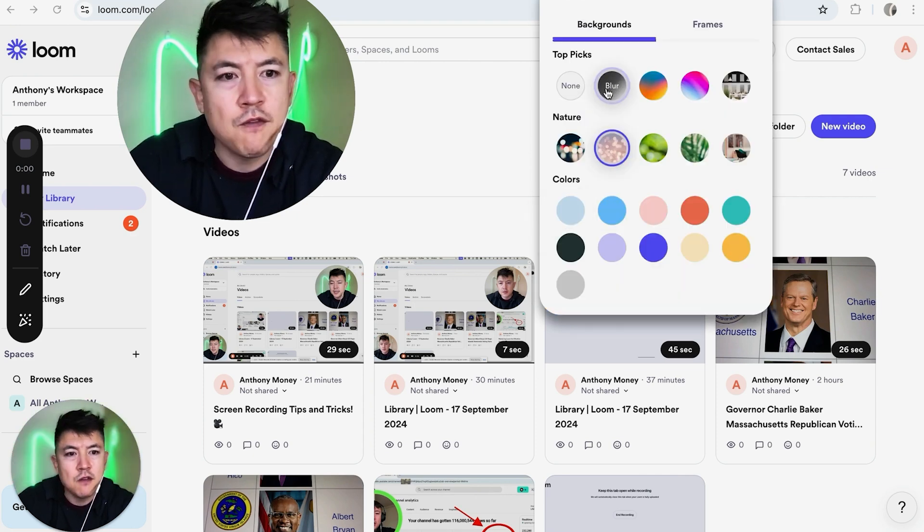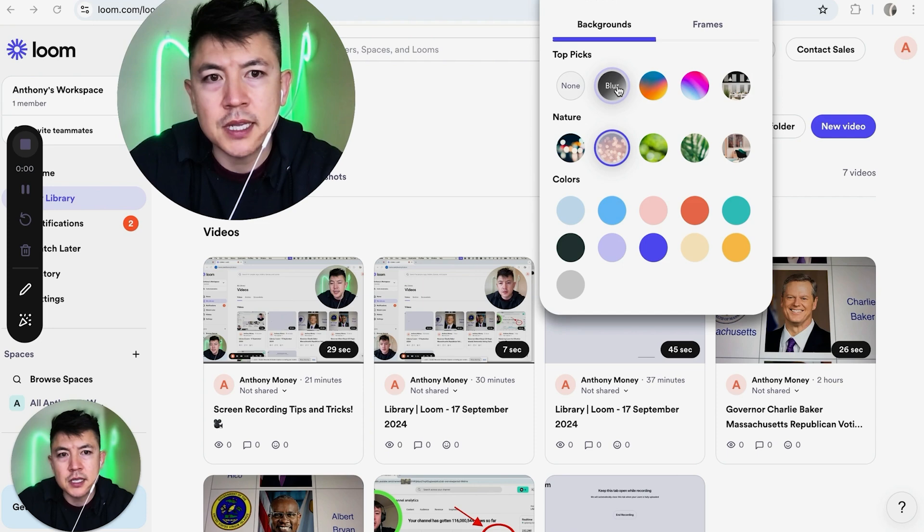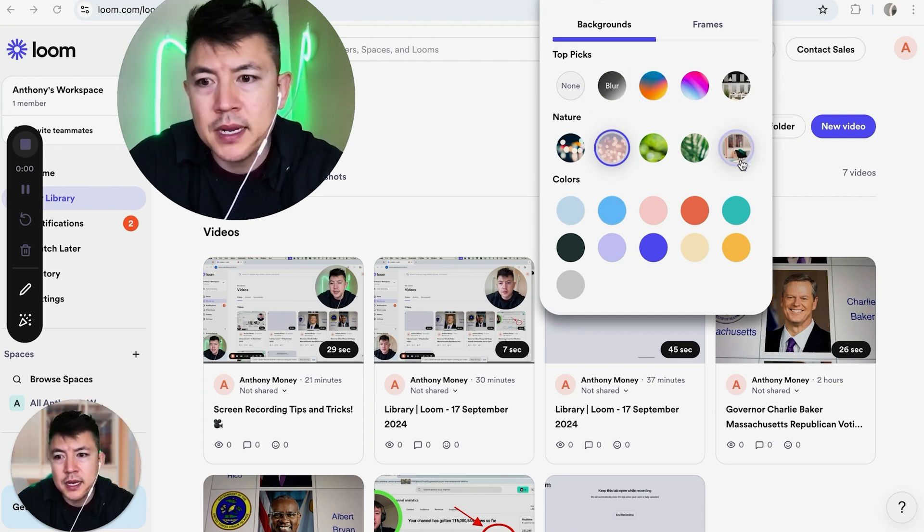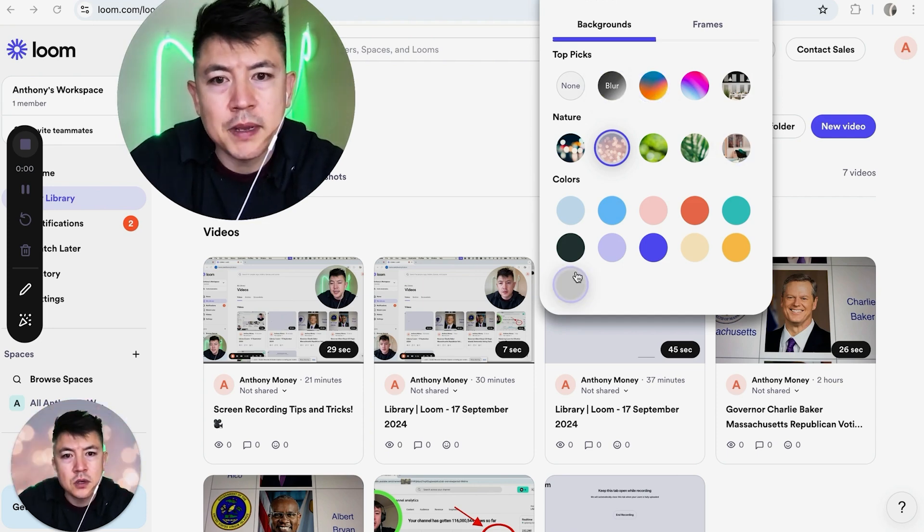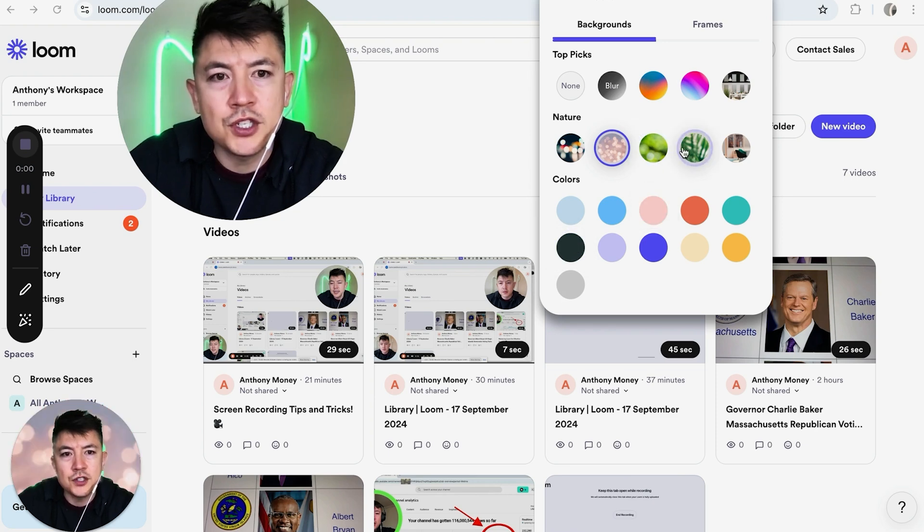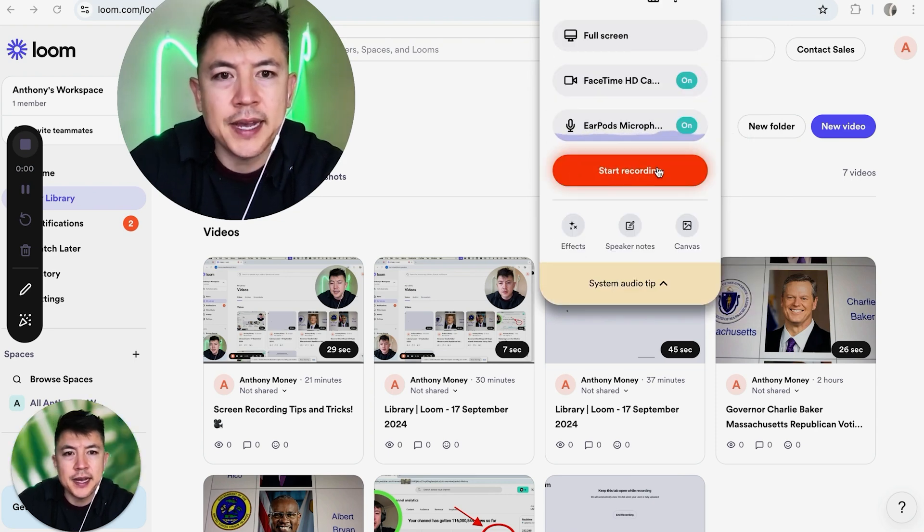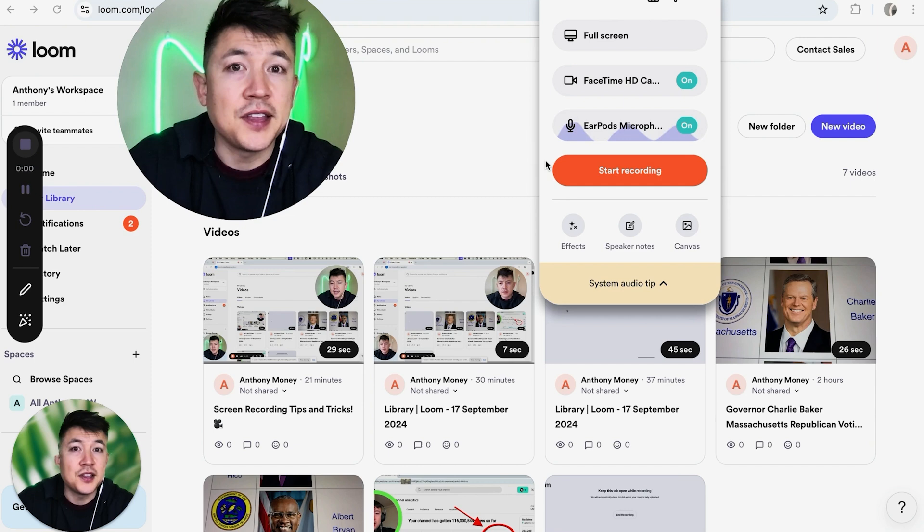You're just going to click on 'Effects' and then here you can go ahead and blur the background for your Loom screen record just like that. Basically they have the same options - maybe you want to go ahead and add a house behind or maybe just a solid color. Once you've chosen, just click on it and then you can go ahead and start screen recording with your Loom video.